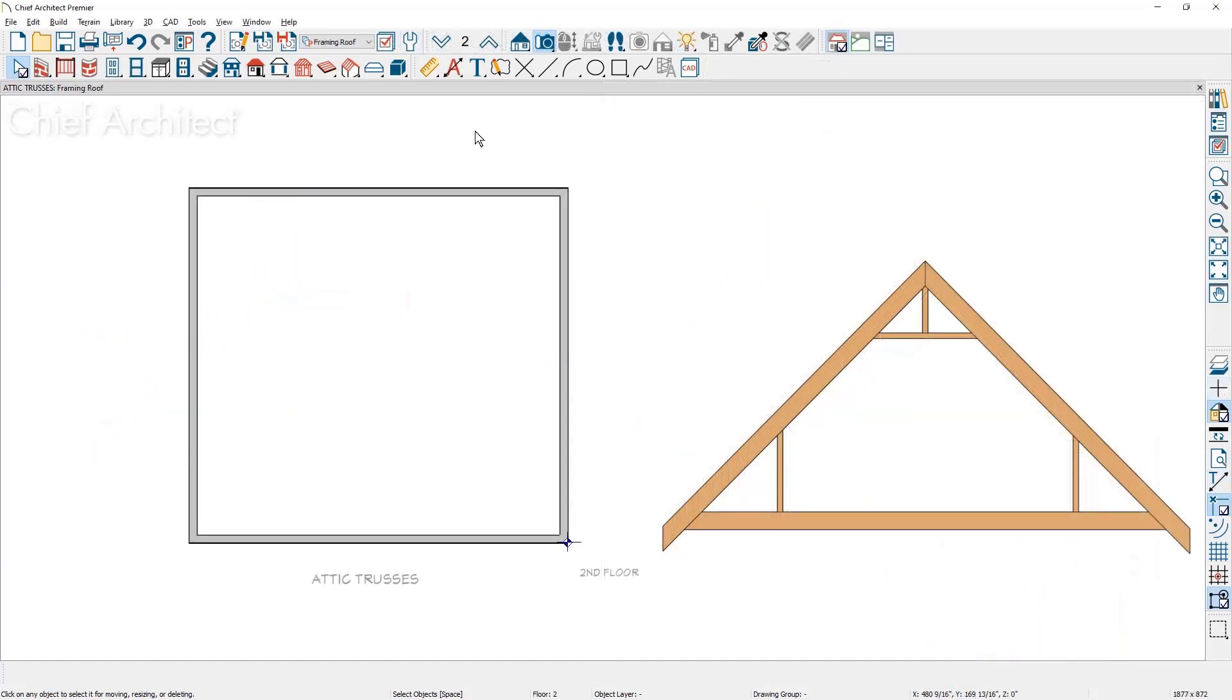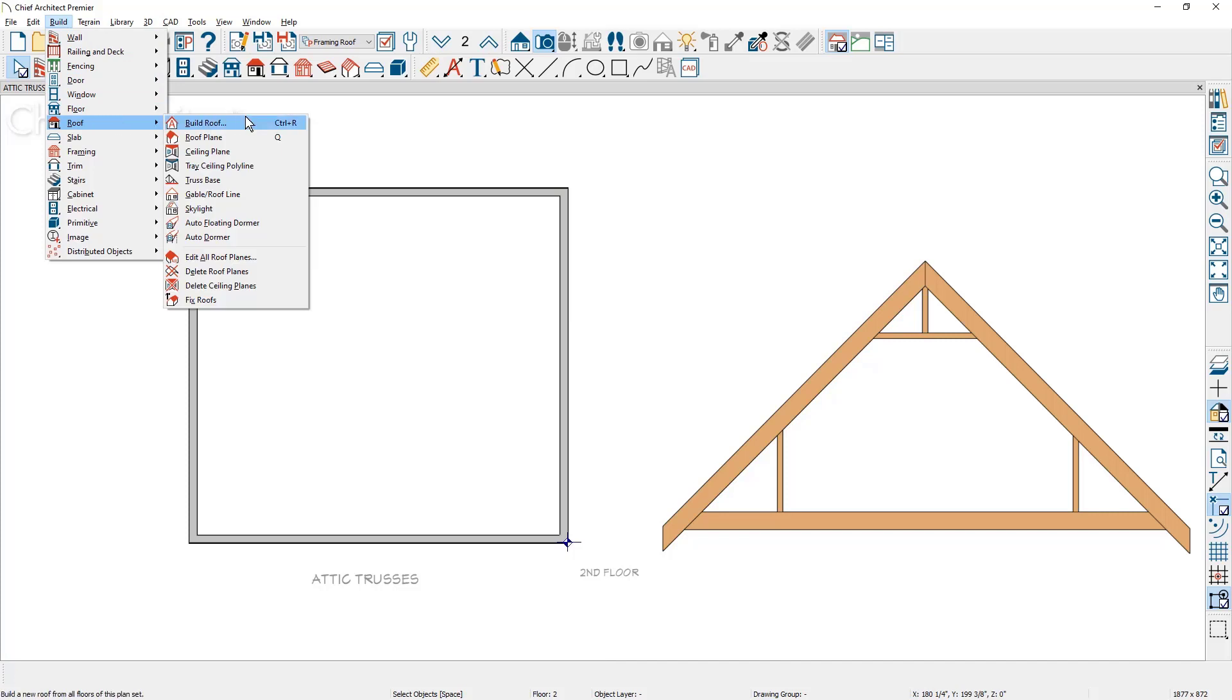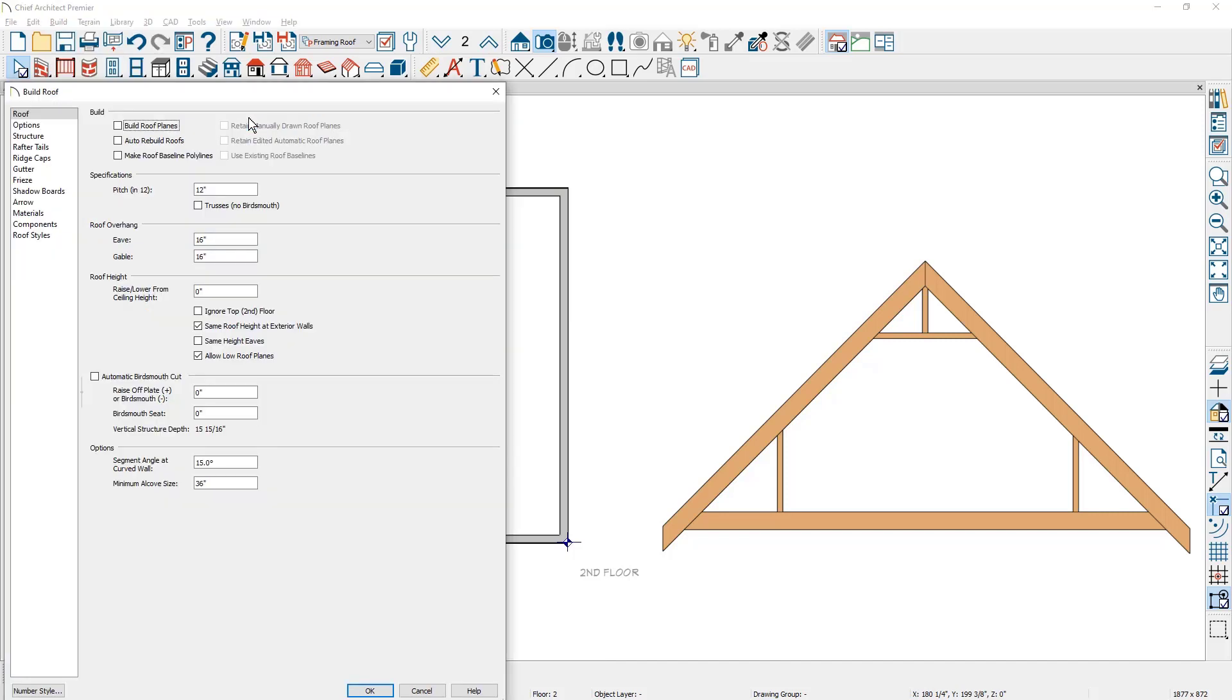On the second story, I'm going to come over into the build menu, down to roof, and build roof. Inside of the roof build dialog, I'm going to check the option to build the roof planes.